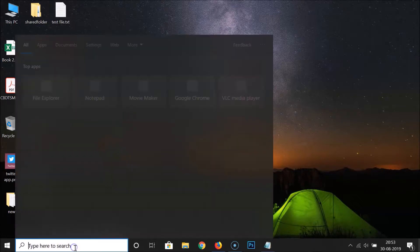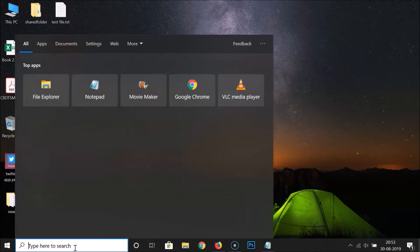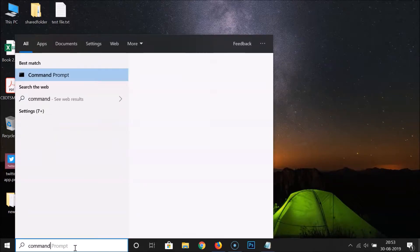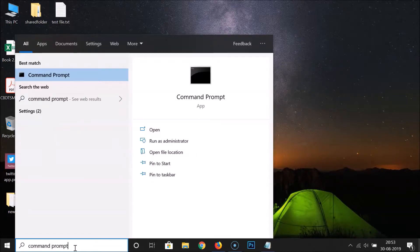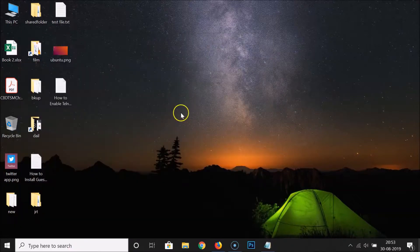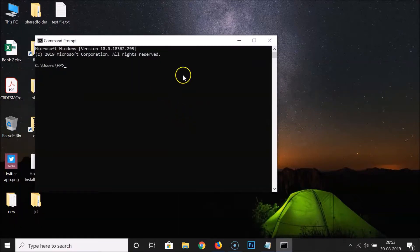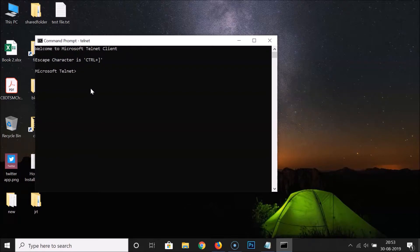Click on the search box and search for Command Prompt. Here we have the Command Prompt — click on it to open it. It's now opened. Type the command 'telnet' and then hit Enter.